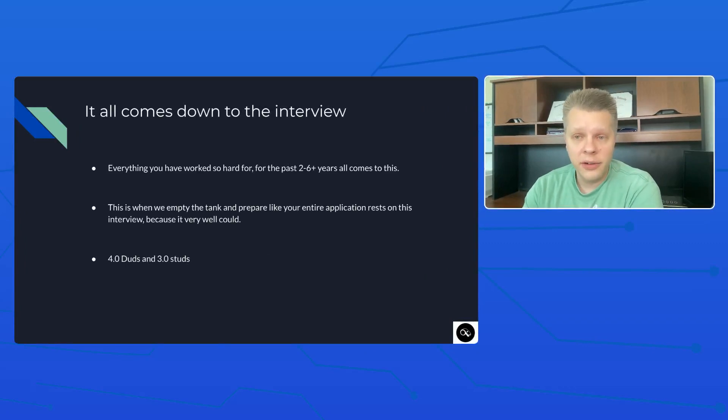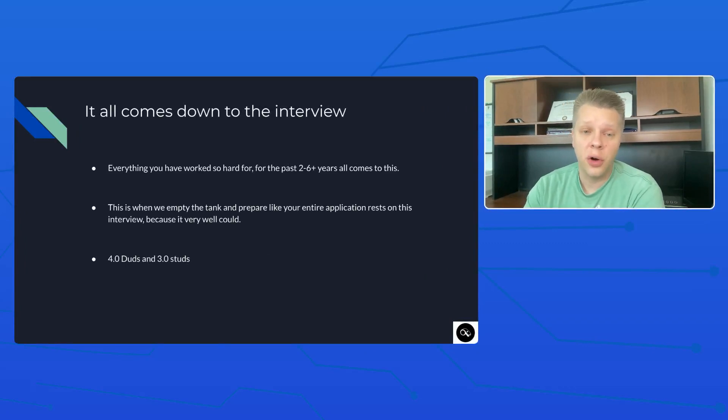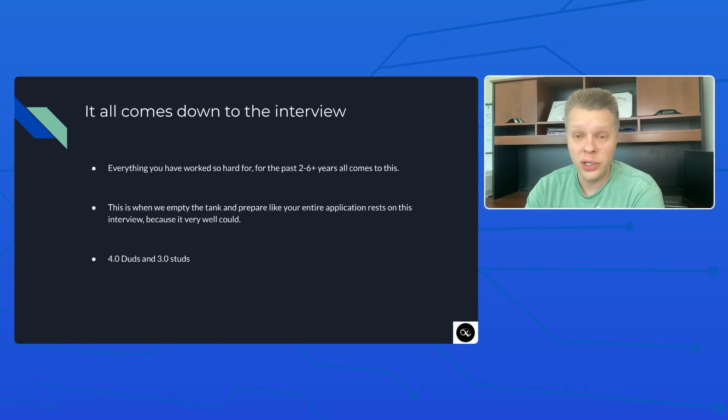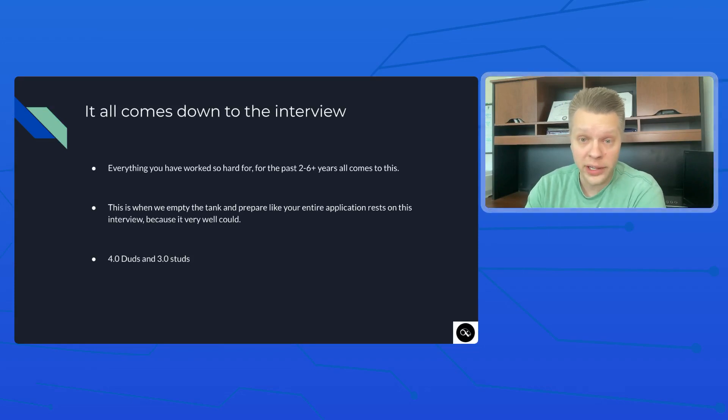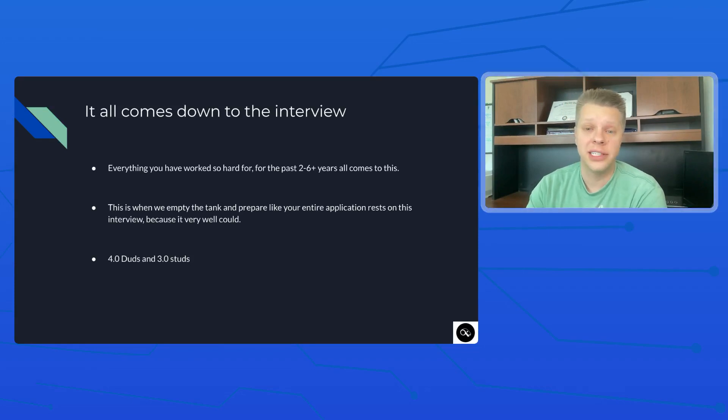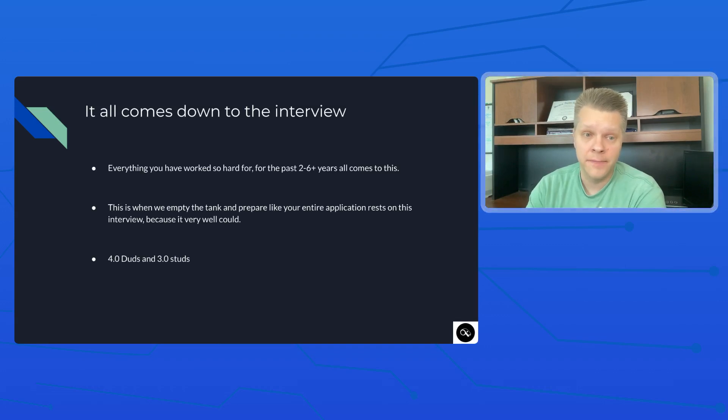Alright, so everything that you have worked so hard for, for the past two to six or more years, all comes down to this moment of your interview.